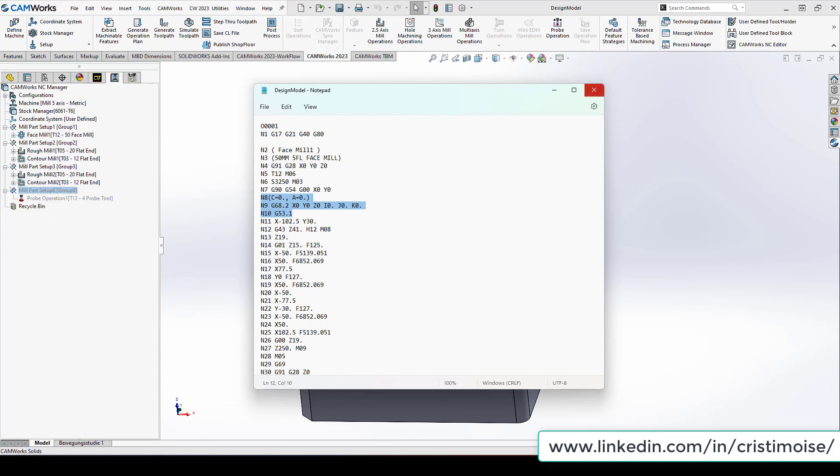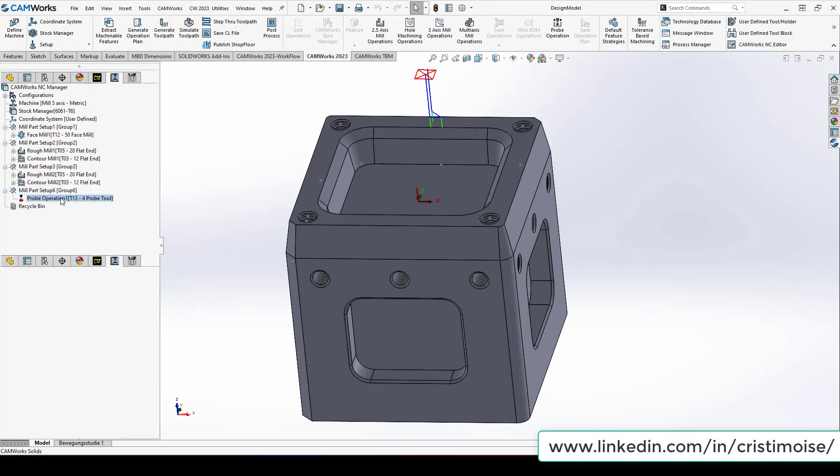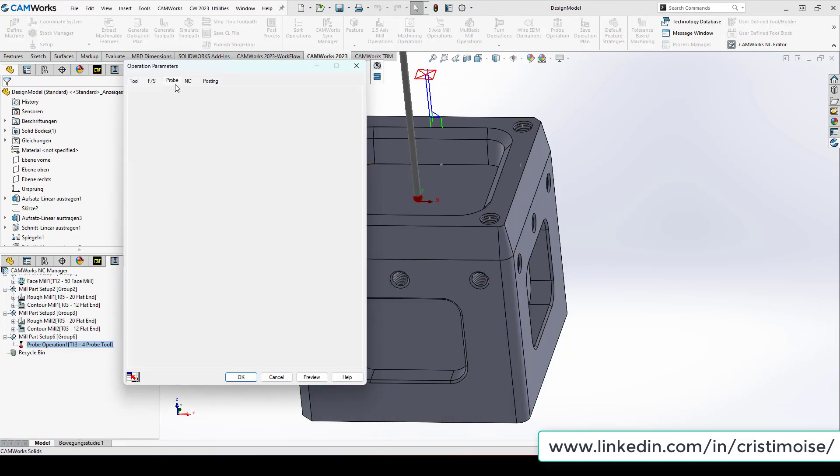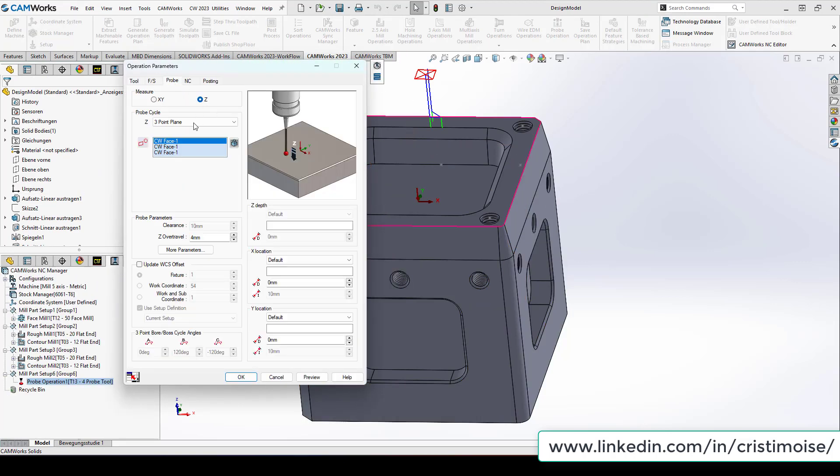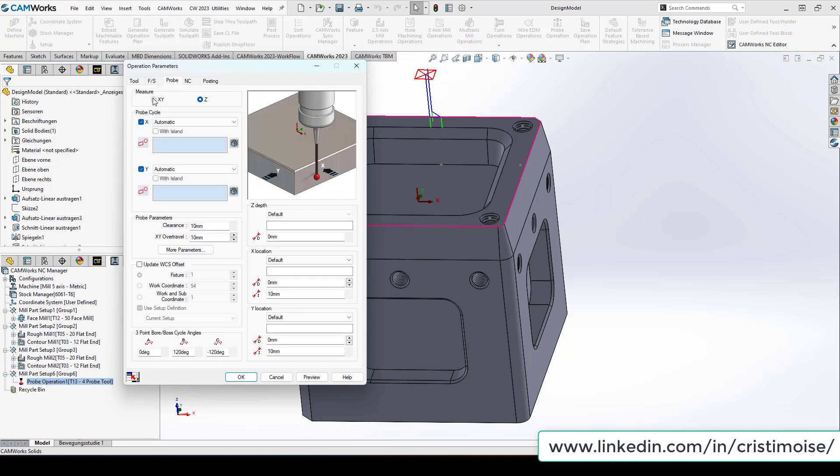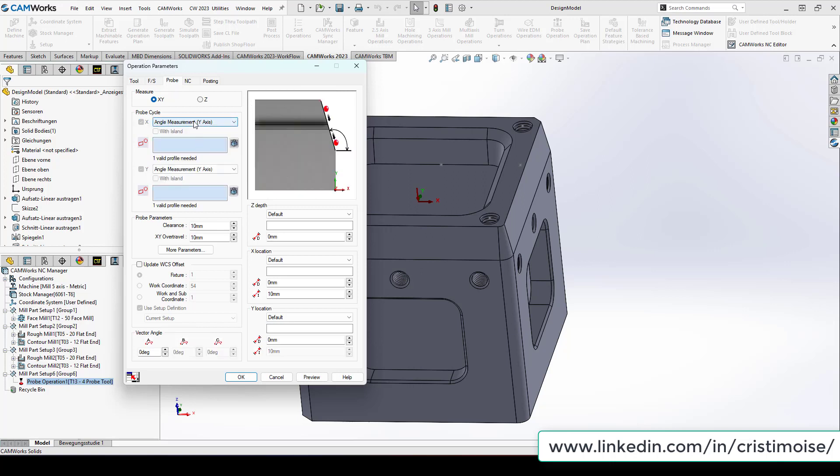Another option is regarding the probing cycles, because the CAMWorks development team did a great job in every version to add more and more probing cycles to the software. Right now I have here a probe operation. First, when you probe in Z direction, you have 3 point plane option. When you have X and Y, you have angle measurement, you have force axis and X and Y.